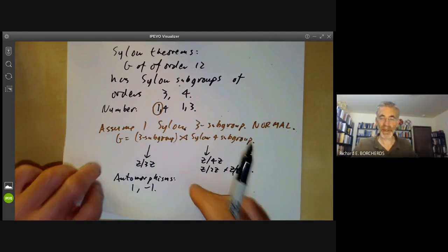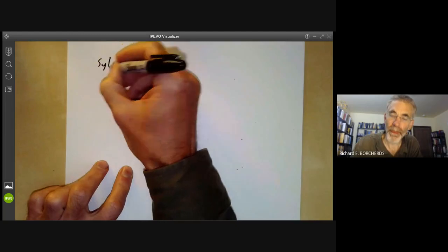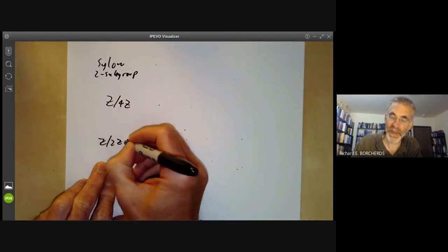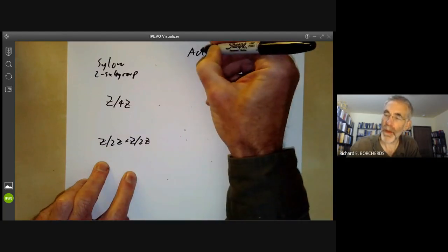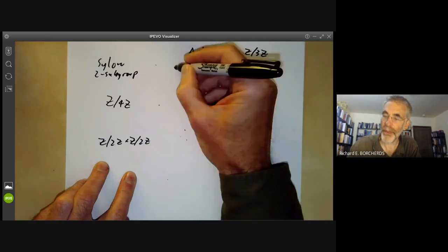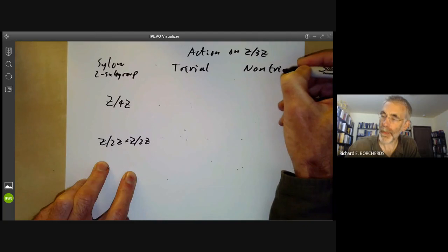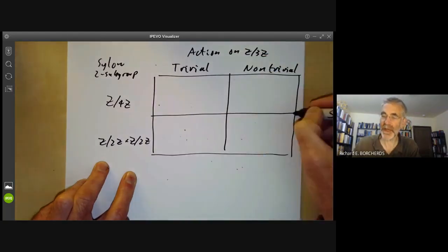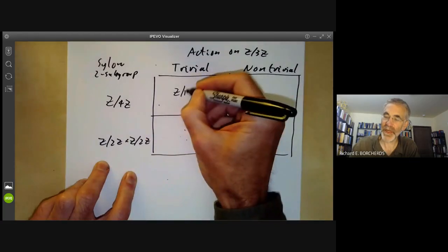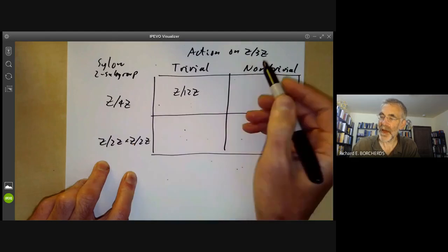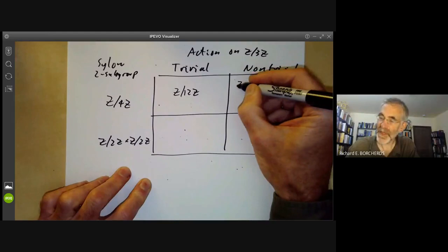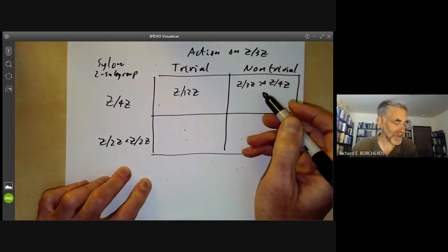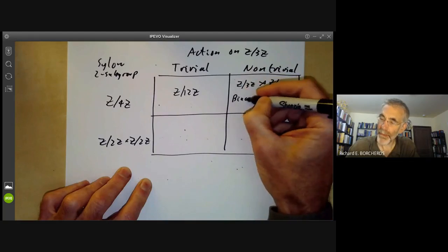So we have four cases to consider. The Sylow 2-subgroup can be Z/4Z or Z/2Z × Z/2Z, and the action on Z/3Z can be trivial or non-trivial. Z/4Z with trivial action gives us the cyclic group of order 12. Z/4Z acting on Z/3Z with a non-trivial action gives us a semi-direct product which is isomorphic to the binary dihedral group of order 12.